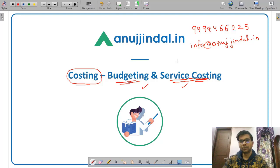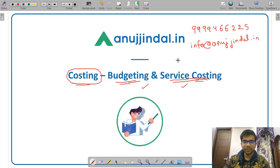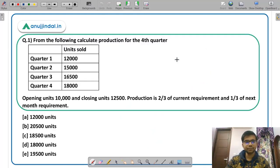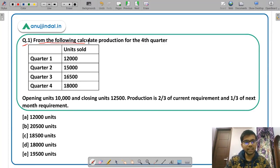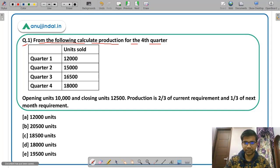Without wasting any time, let us begin with the first question. This is a question from budgeting — I have taken questions from both budgeting and service costing.